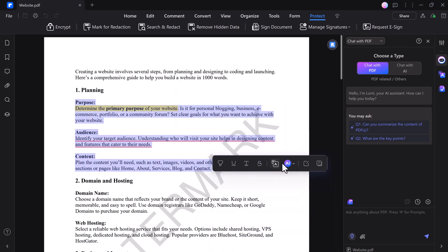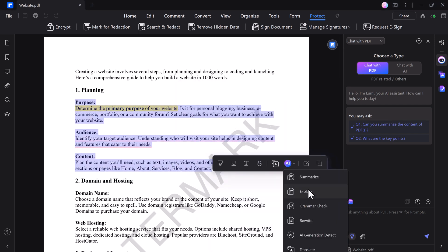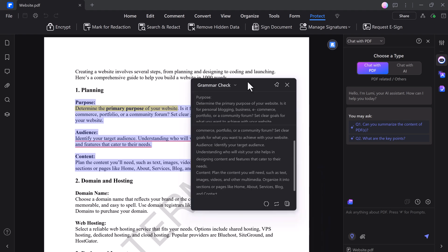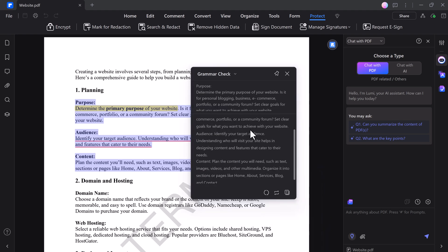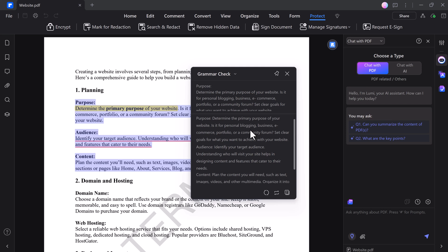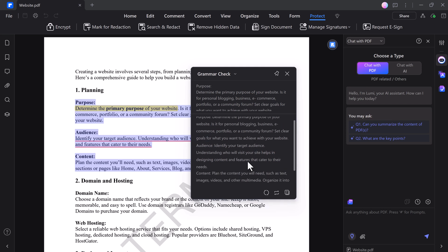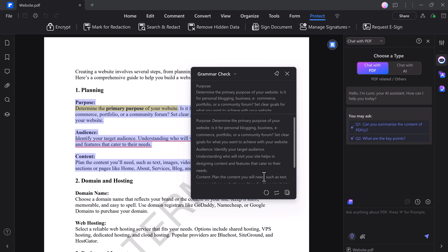You have Explain Tool and Grammar Check. The Grammar Check function scans for errors and suggests improvements, ensuring your writing is polished. If you need to rephrase content, the rewrite option offers alternative wording to enhance readability.